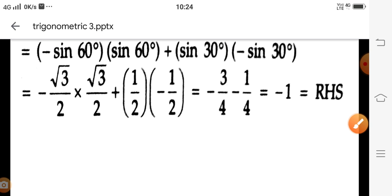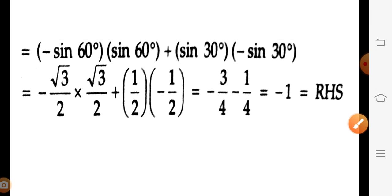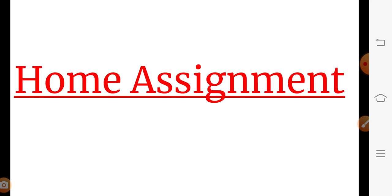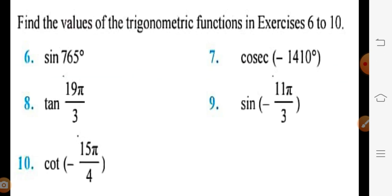I hope you are now able to find trigonometric values when an angle is given, by using these concepts. On the basis of these, you have to solve the remaining questions in the exercise — questions 6, 7, 8, 9, and 10. Question 8 has been done here; please solve the rest on your own.